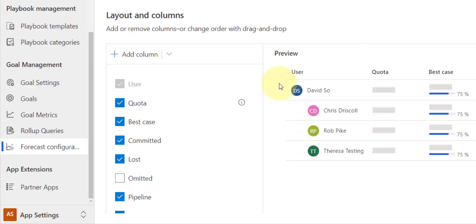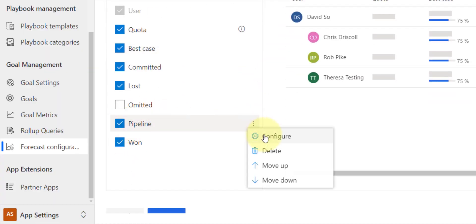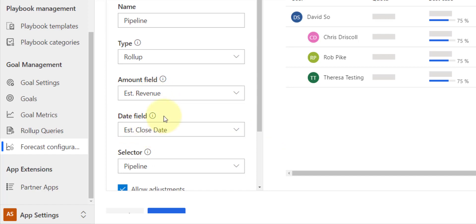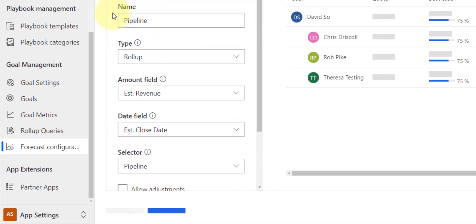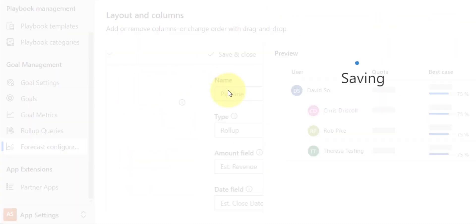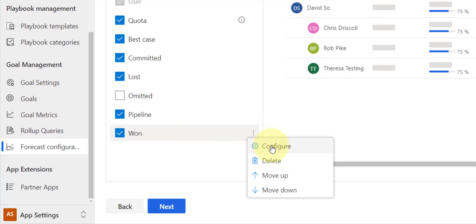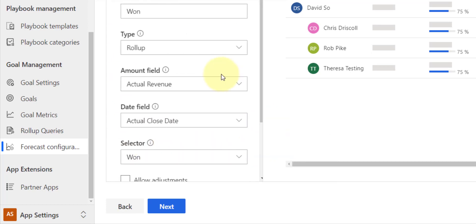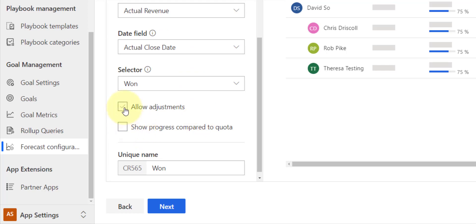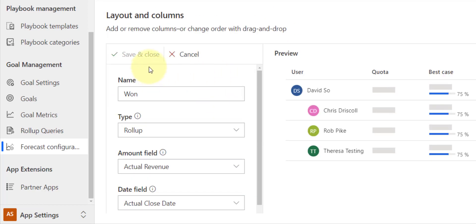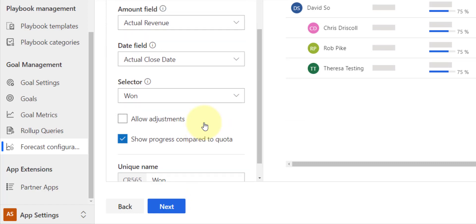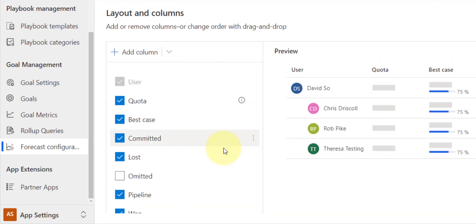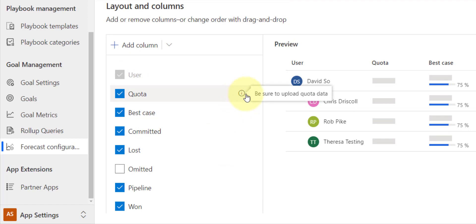Then we have Pipeline. Let's take a look at that. Estimated revenue, estimate close date. Yep, don't want them to adjust things. Save and close. And then lastly, the One actual close date, actual revenue, that is correct. Show, allow progress, and let's go ahead. That was actually already correct, so I can just hit Cancel for that.